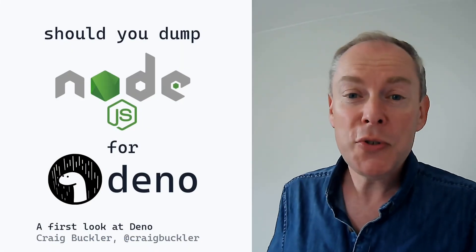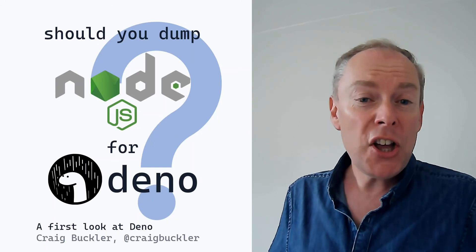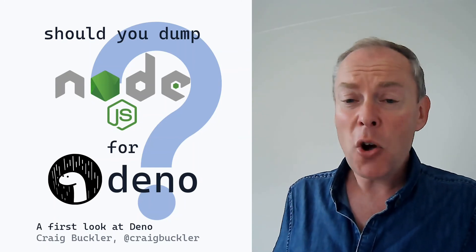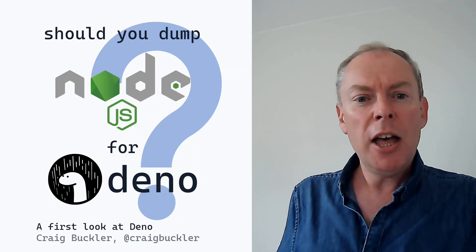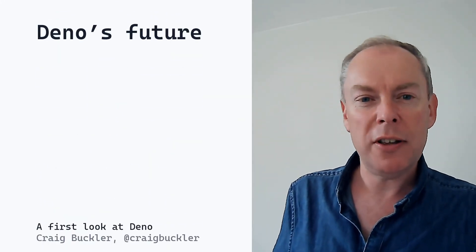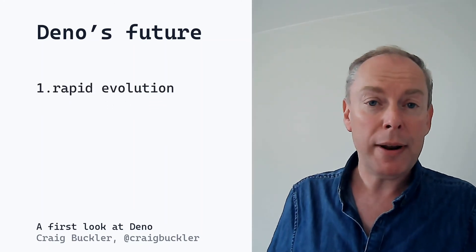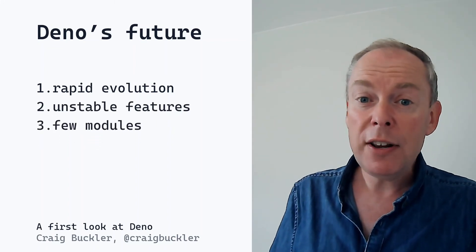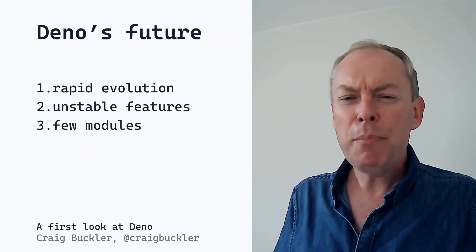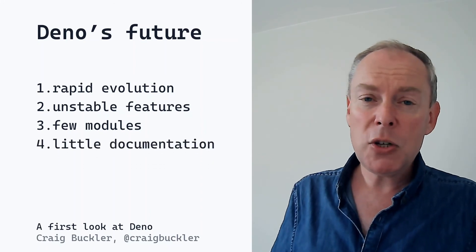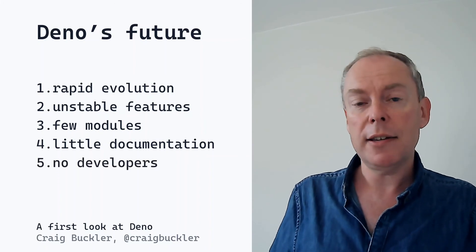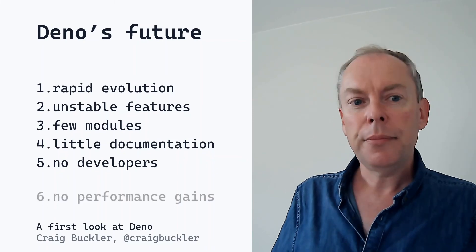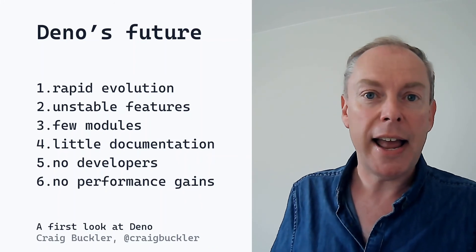So should you dump Node for Deno? Node is not dead and it's not going anywhere. It's mature and it's got a decade's worth of updates, modules, techniques, documentation and experience behind it. Of course Deno adopts some of that knowledge, but it's still very new. I'd be wary about using Deno for mission-critical apps. The framework is likely to evolve quite rapidly in the coming years. And some features aren't stable just yet. There are relatively few modules. You'll find common things like database drivers, but don't expect the varied range that you get in Node. Documentation is quite sparse and can be a little hard going. And you're not going to find developers with five years experience. Not that that'll stop agencies advertising for them. And you won't get any performance gains. Because Node and Deno use the same V8 engine.